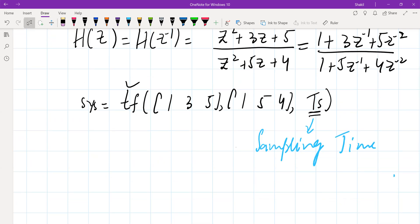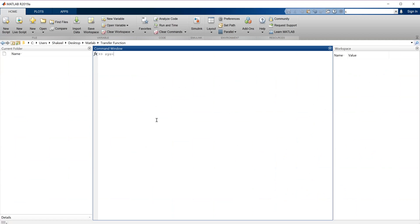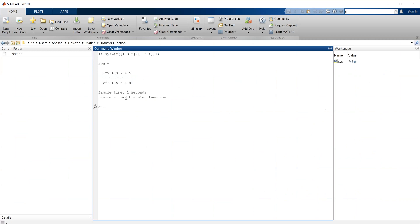Let me switch to MATLAB to show you how we create this. So we say SYS is the transfer function with numerator [1, 1e5] and denominator [1, 5, 4]. And if the sampling time is 1, this will give me the transfer function in the Z domain. This is the transfer function in Z domain.